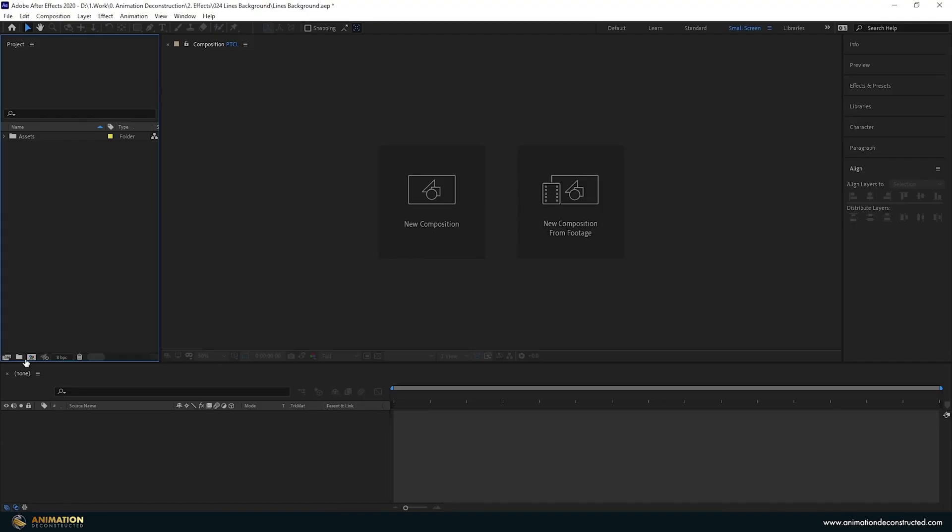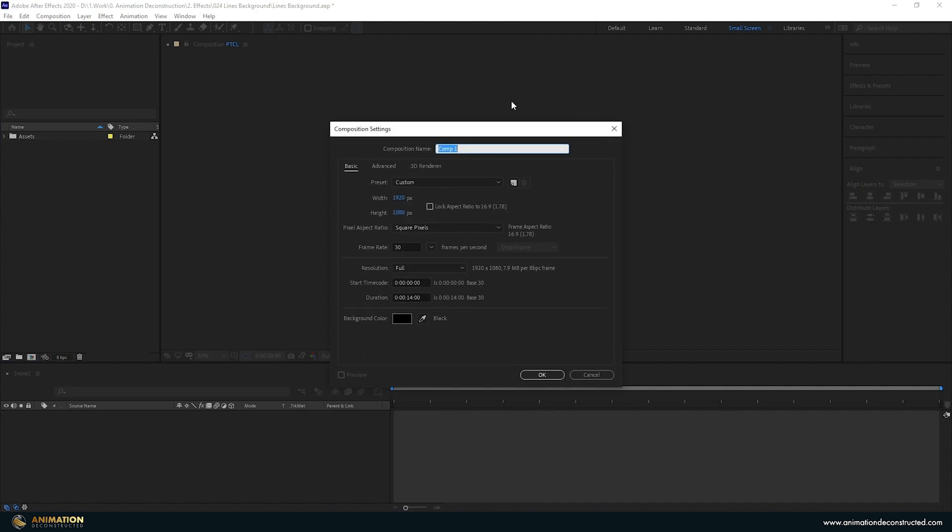We're going to jump straight into it but in this first part we're going to be taking a look at how to create this video using Particular. So inside After Effects I'm going to create a new composition. I'm going to call this Background. 1920x1080p, 30 frames per second and let's make this 14 seconds long.